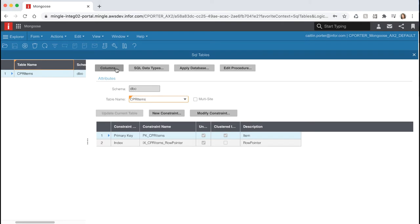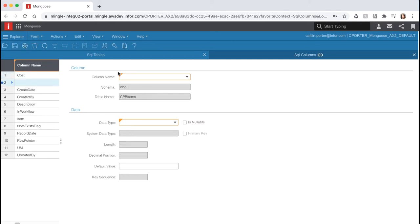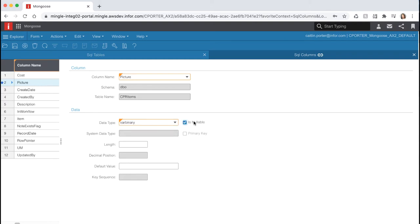Once you filter to your table, hit the Columns button to view the columns on the table. Hit the New icon from the toolbar to add a new column. Let's name this field 'Picture', give it a data type of varbinary, and check the Is Nullable checkbox. Give this a length of negative 1, which in Mongoose means unlimited. Go ahead and save your record and close the forms.